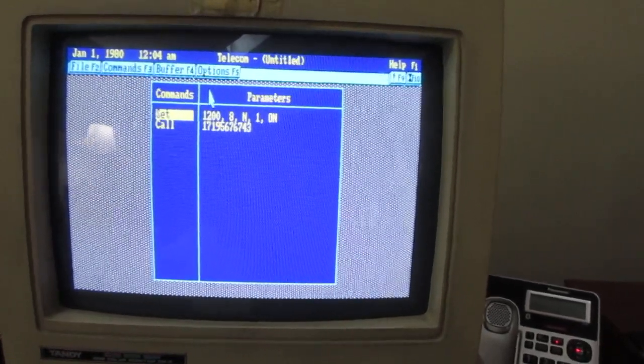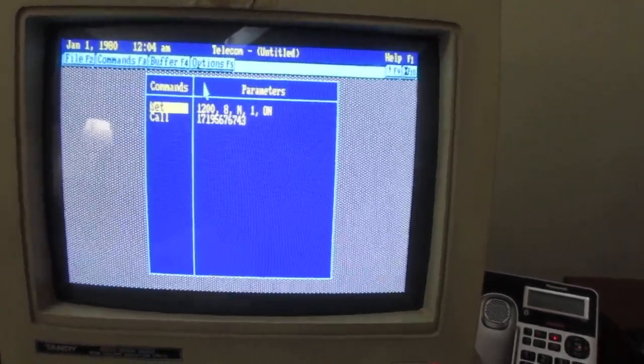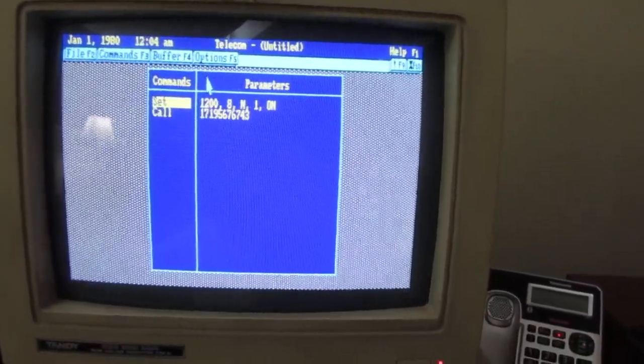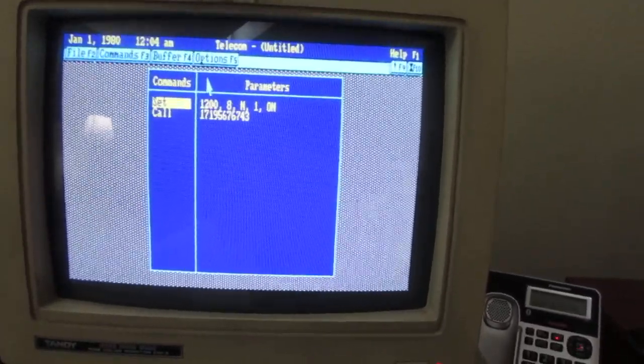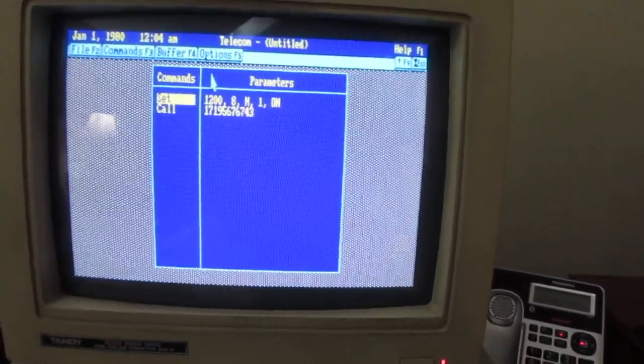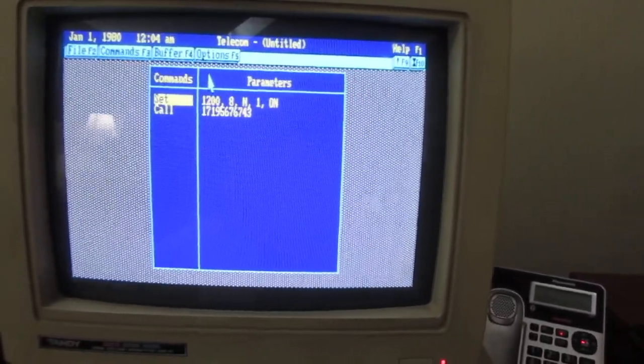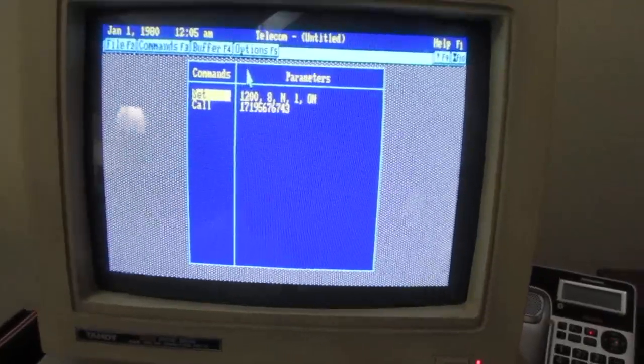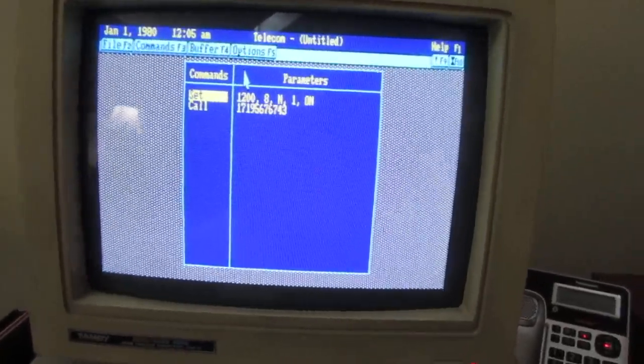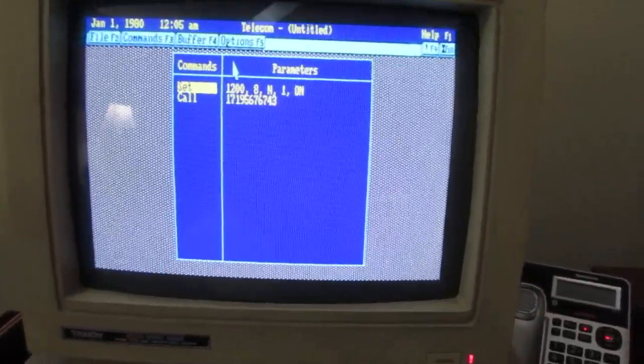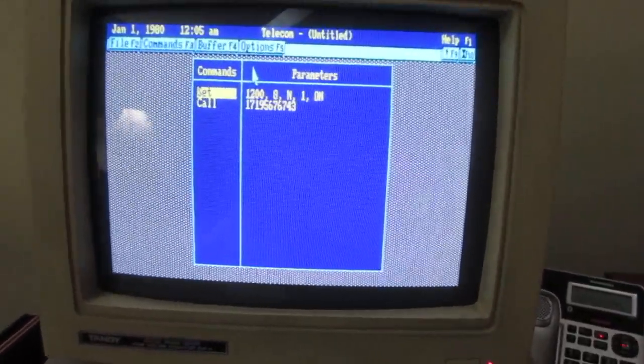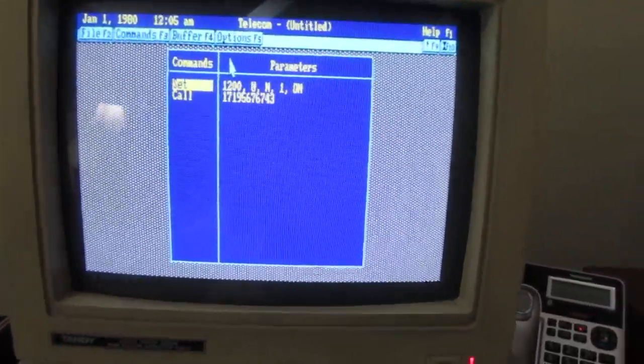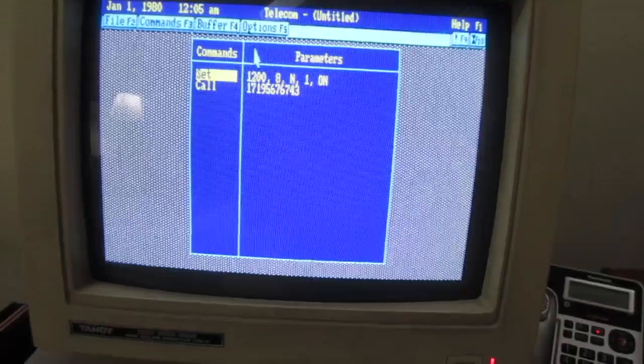So I called it up on my telephone, and I found one for Colorado Springs still is active. So I thought, what the heck, I'm going to get my TNT. I have a 2400 baud modem in it.